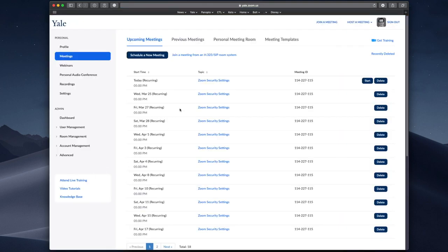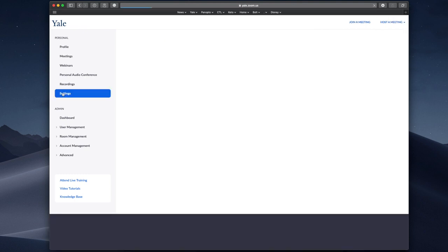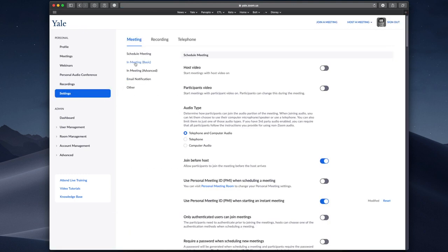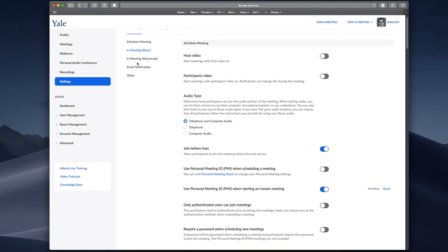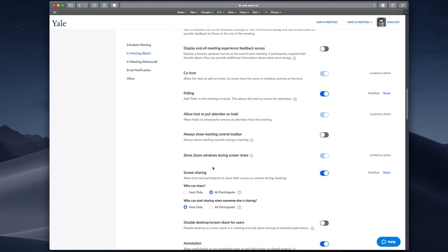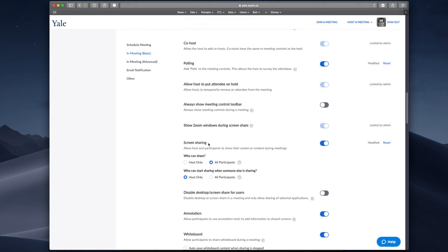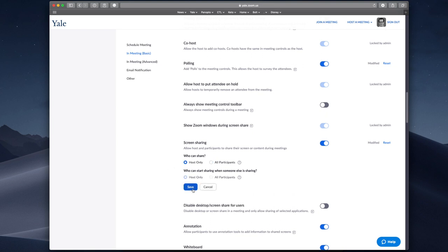Go to sign in at yale.zoom.us and under settings, click on in meeting basic and continue scrolling down to screen sharing. You'll see that under who can share, all participants are set at the default state. If you want all of your meetings going forward to be set to only host or co-host can share their screen, select host only and hit save.